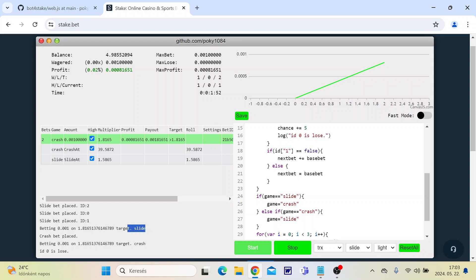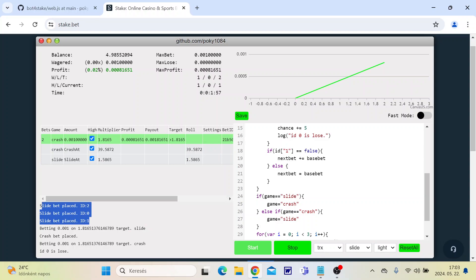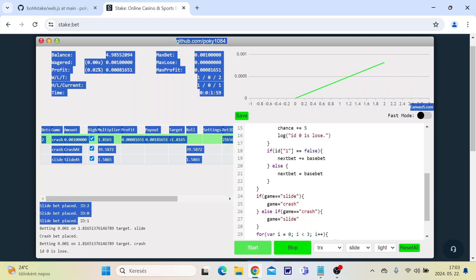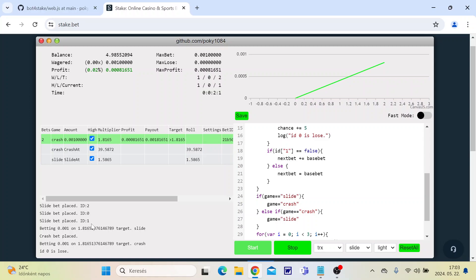Now it's on the slide game and we will see the result of the slide round.